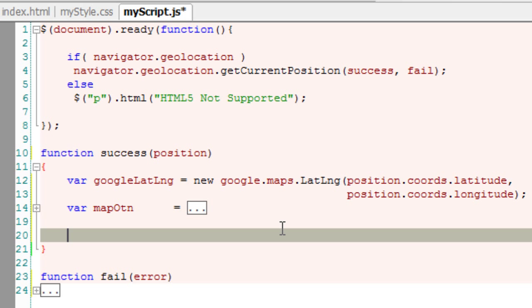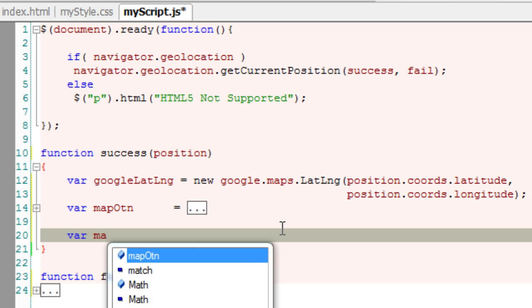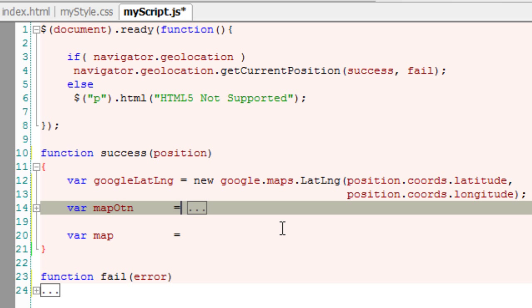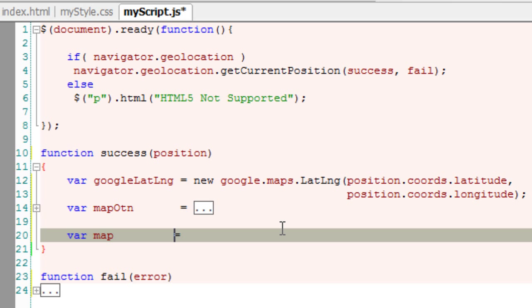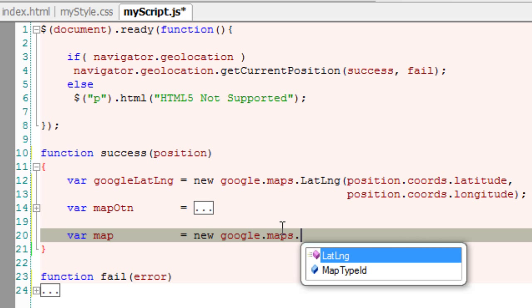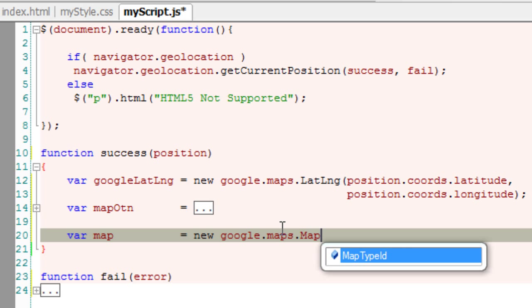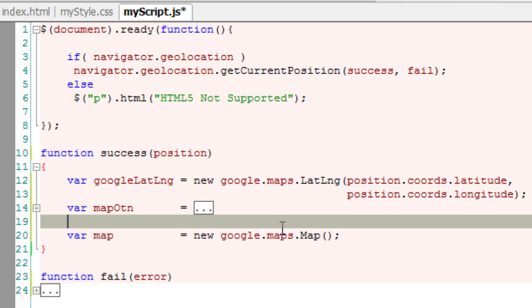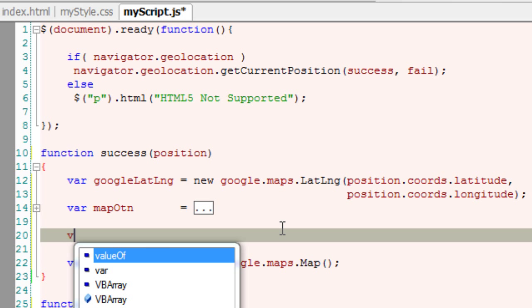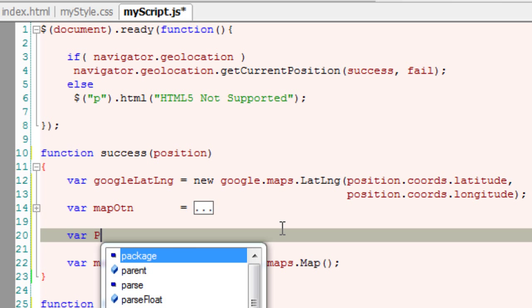Next, we display the actual map. We'll use a Google Maps constructor, the Map constructor. But first, we need to tell this constructor where to display the map.